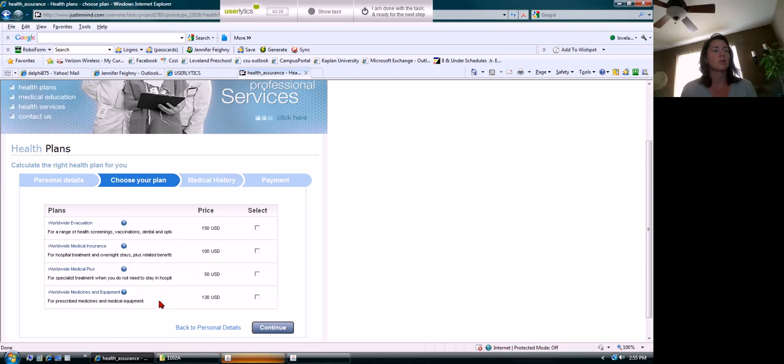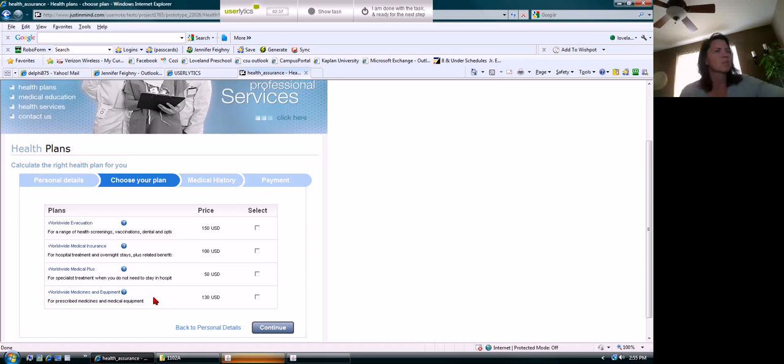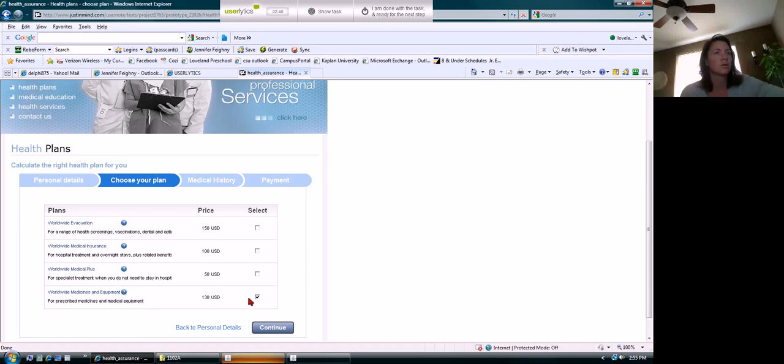Please enter a valid email address - oh but it still goes ahead. So when I hit continue, it flashed up red and said please enter a valid email address because I didn't put the .com, but then it still moved forward anyway. That's a little weird. Okay, what kind of plan do I want? I want worldwide medicines and equipment.